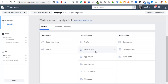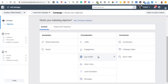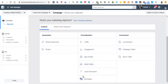App installs is straightforward — it's to get more people to install your app. Video views is also a form of engagement ad, but it's separated for clarification. You can choose video views to get more people to view your video content.